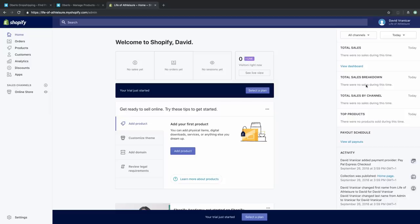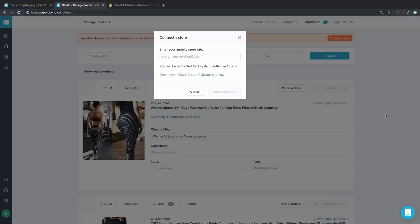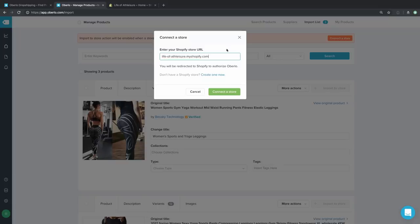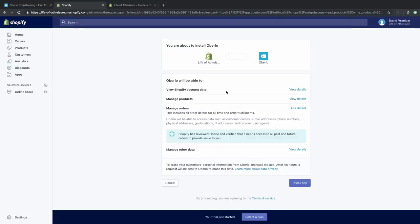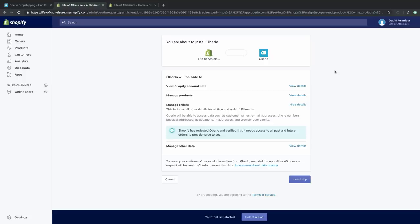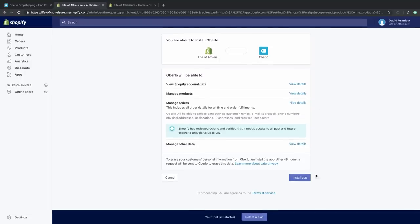After we get this form filled out, we are going to land for the first time inside our Shopify store — the dashboard where you can find information about sales, orders, and visitors. Of course, we don't have any yet because we don't have products. To make that happen, we'll head back to Oberlo and put in our Shopify store URL — lifeofathleisure.myshopify.com. After you punch this in and click 'Connect a Store,' Shopify and Oberlo are going to be integrated. Click 'Install App' and you're ready to go.